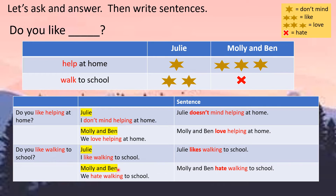Now if you write in sentence form beginning with a name: Julie is singular, so — Julie doesn't mind helping at home. Molly and Ben is plural, so love has no S — Molly and Ben love helping at home. Julie is singular again, so likes must have S — Julie likes walking to school. Molly and Ben is plural, so no S — Molly and Ben hate walking to school.